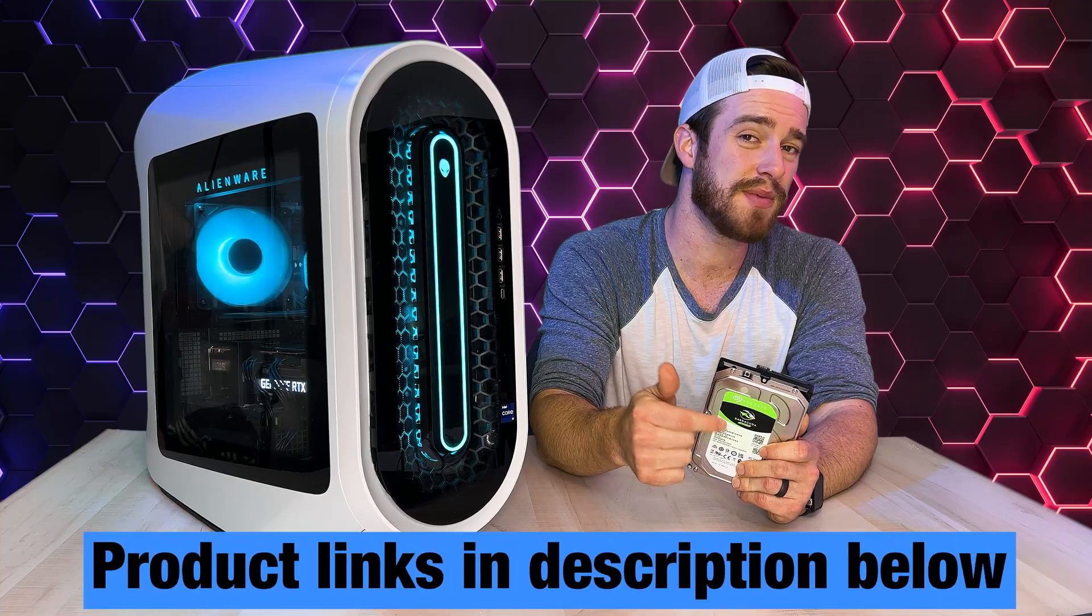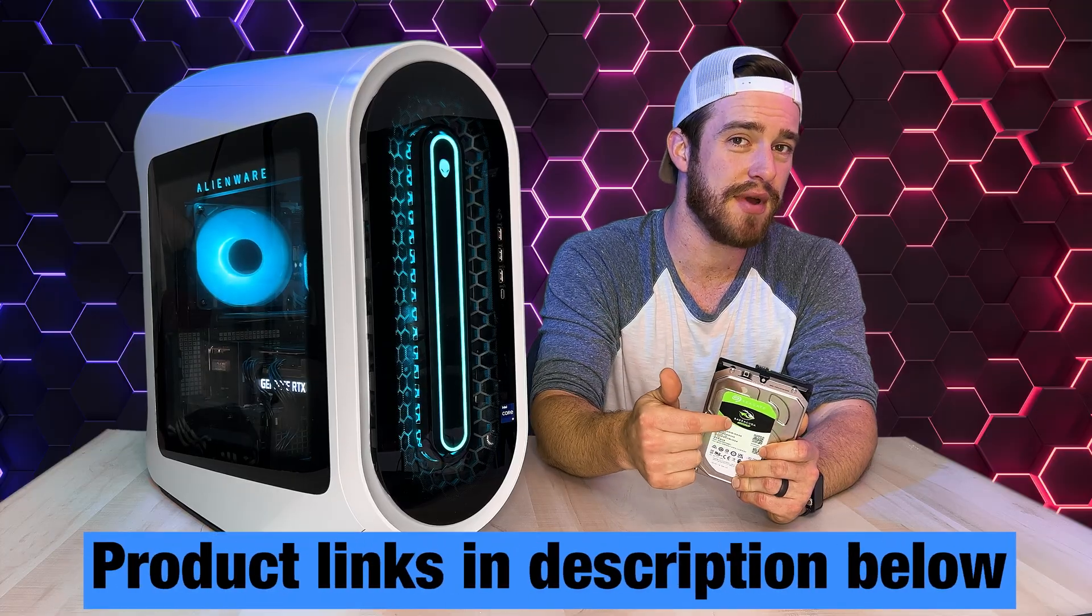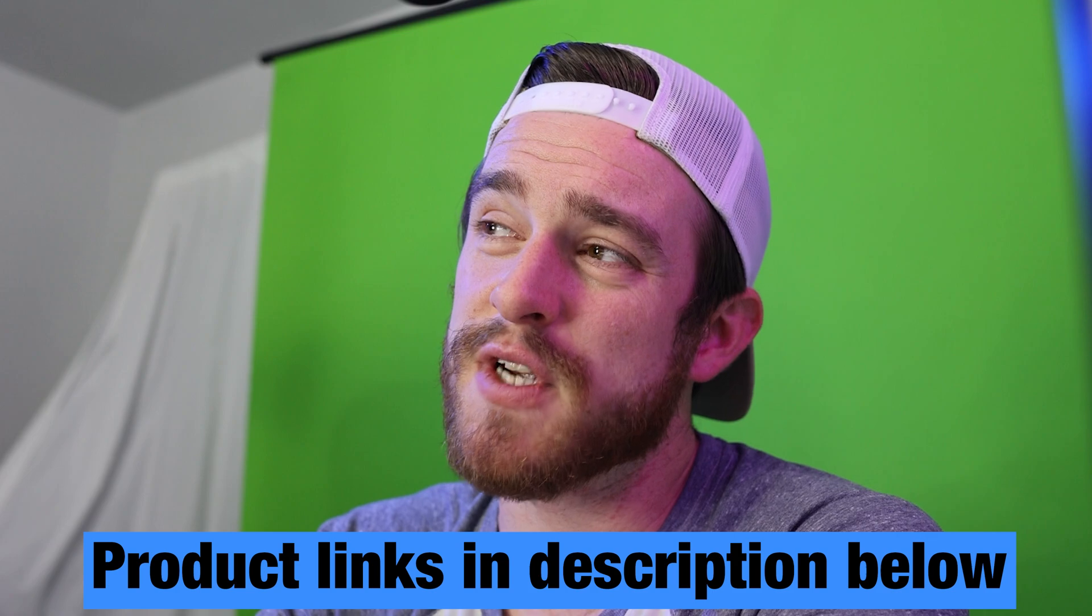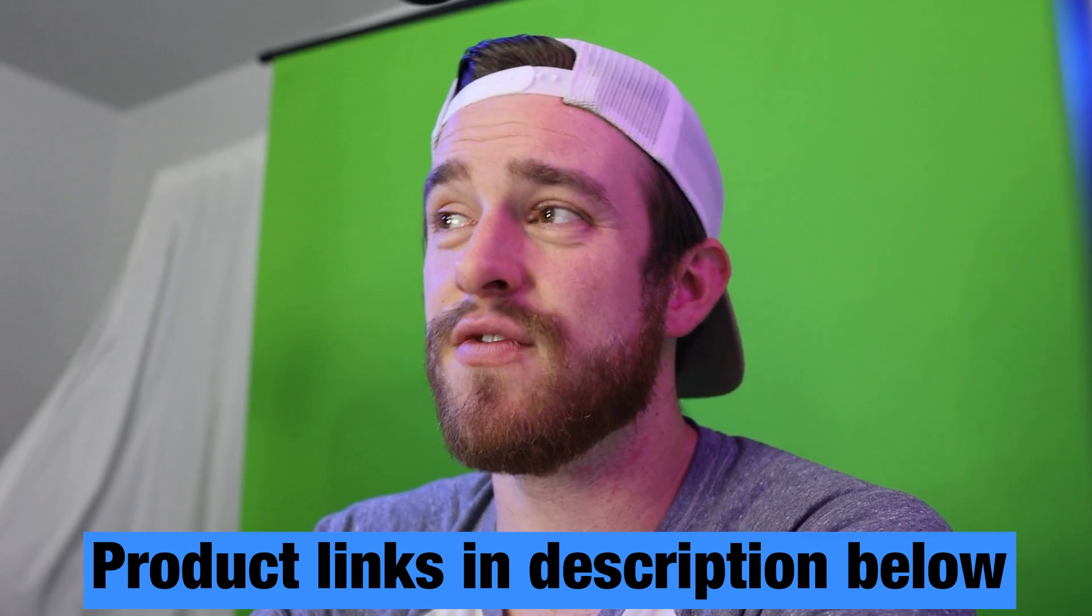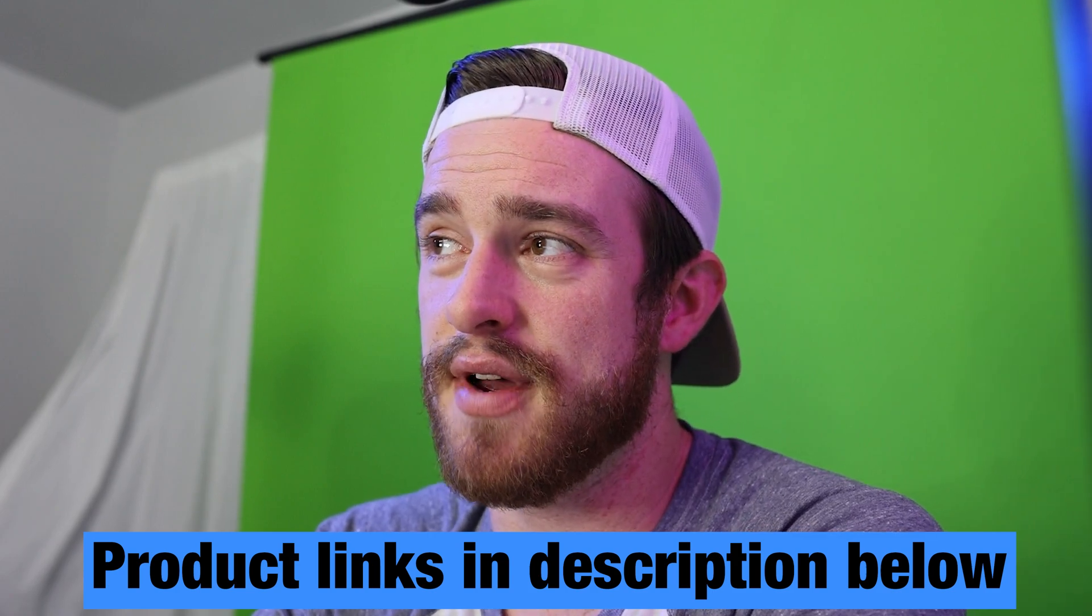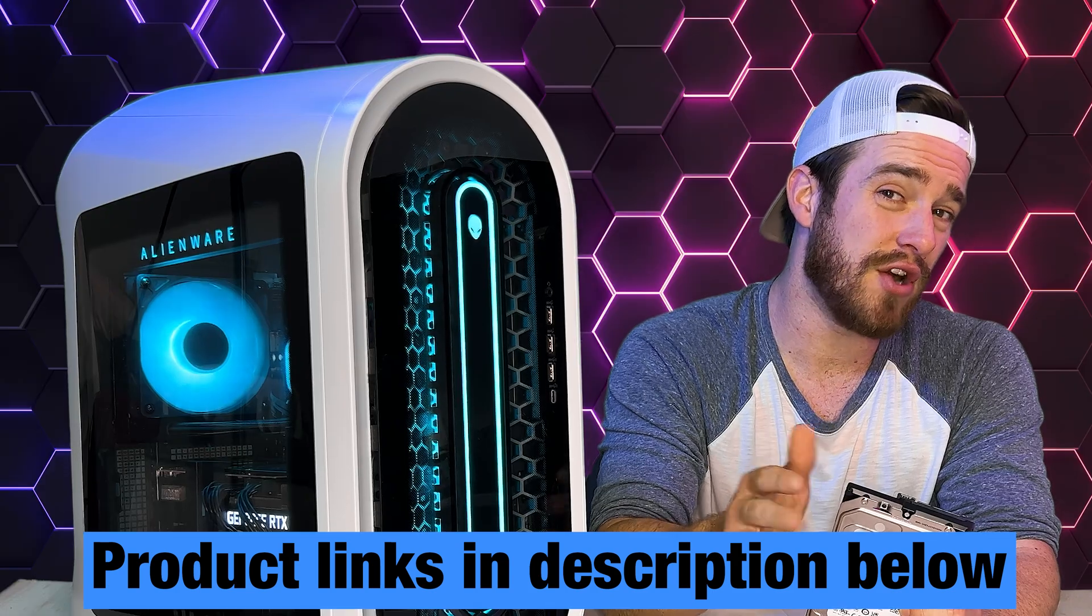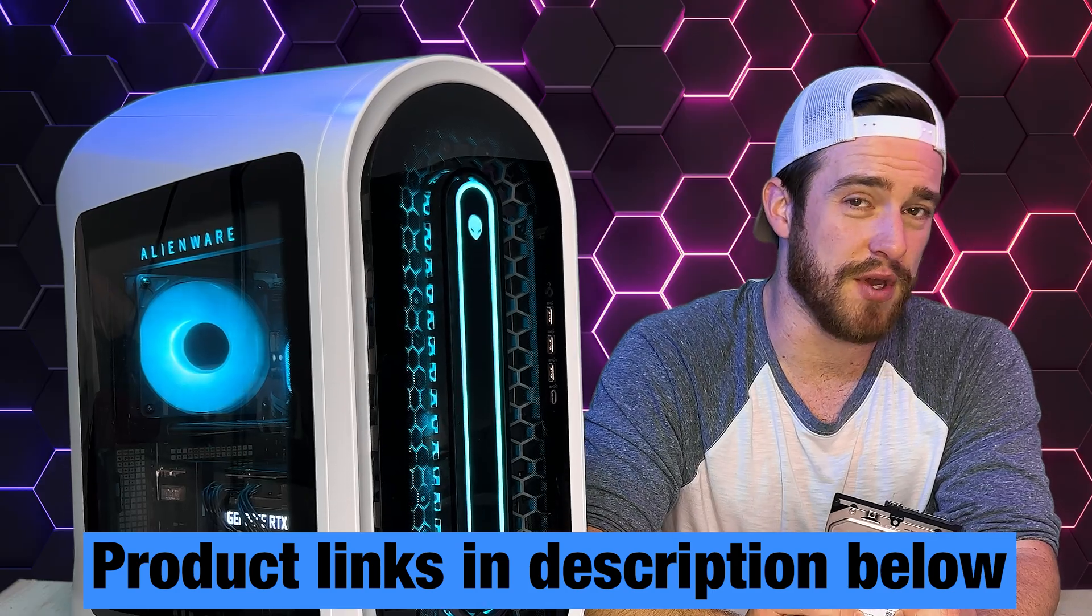I've included a link in the description for this exact model, as well as a more expensive, faster version of this hard drive if you need larger files to copy quicker.